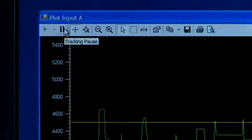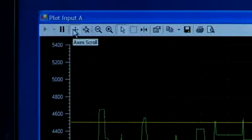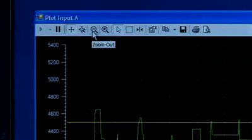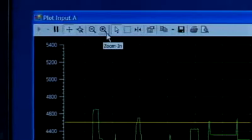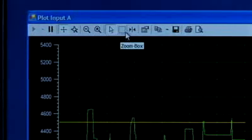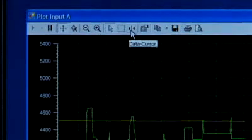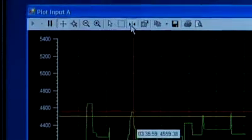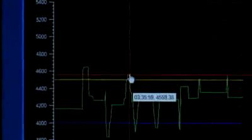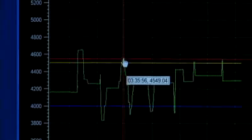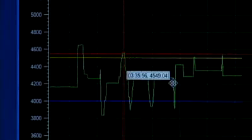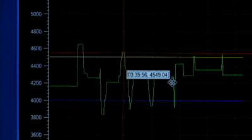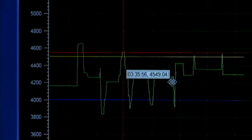Above the plot screen is a toolbar to help manipulate the view. Most are standard Windows icons. For example, DataCursor allows the user to place a set of crosshairs over the plot. Move the finger pointer to the center of the crosshair. Hold down the left mouse button to move the center of the crosshair to a point of interest on the plot. The time and magnitude of the output will be displayed for that point.